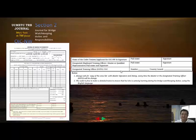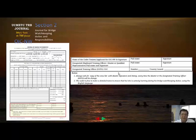Your training record book journal and your workbook must be signed weekly by the officer. That is section two of your training record book journal.